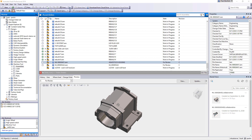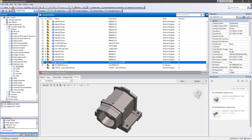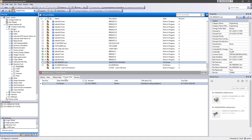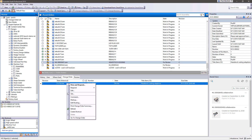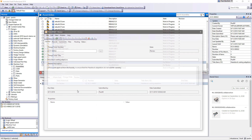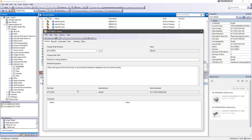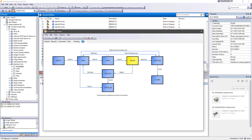Vault Professional automatically captures versions and revision history of your design files in the background as you work, with no additional effort from you. When plans and designs change, as they always do, engineering change orders inside of Vault Professional allow you to track the full audit trail of your designs from start to finish.